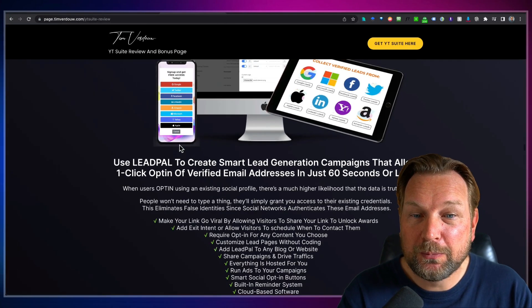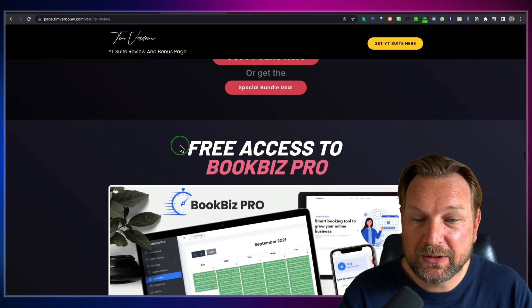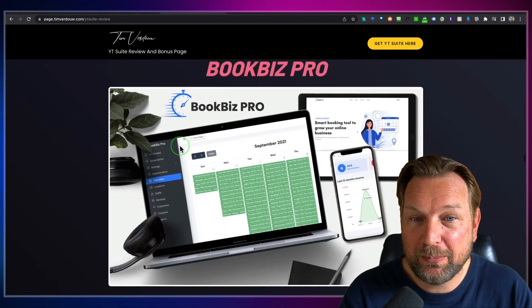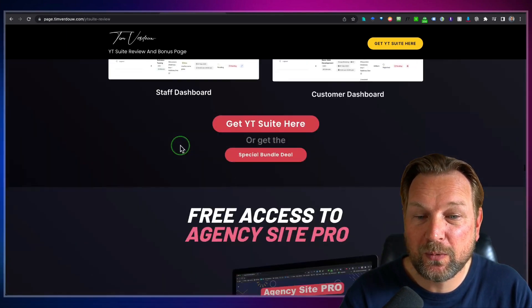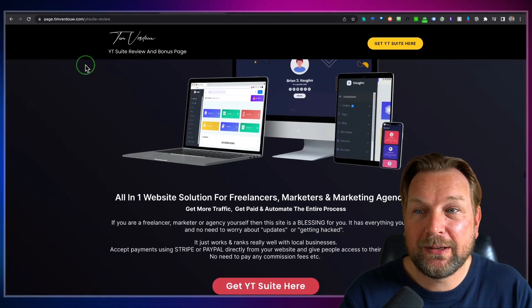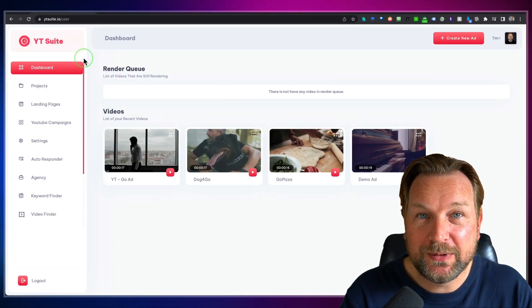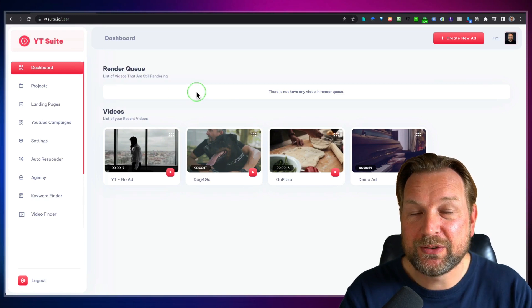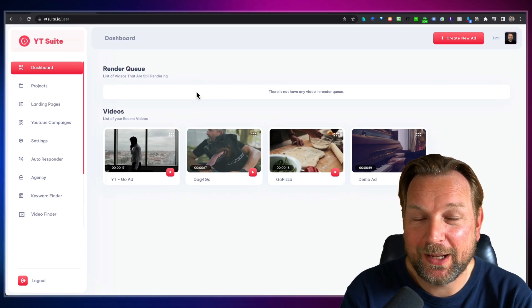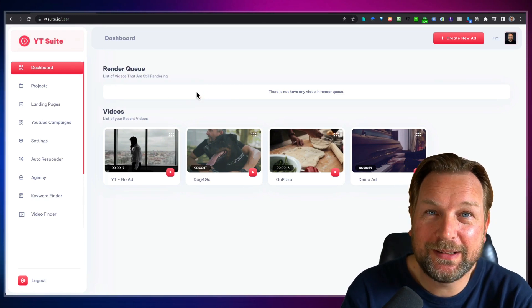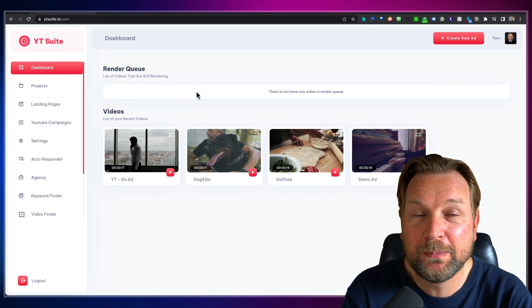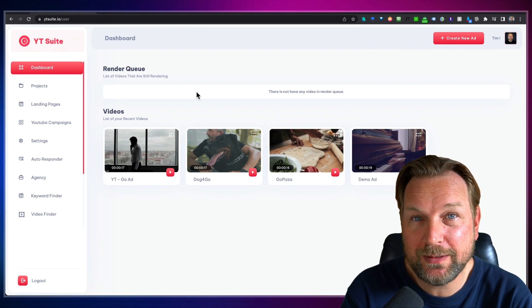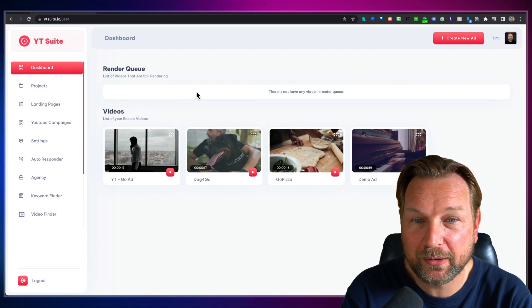You're going to get a bunch more bonuses — simply scroll down. You're going to get BookBiz Pro, which is a booking software. You're going to get a lot more if you decide to purchase this through my link. Let's dive into this review and let me show you how YTSuite works.